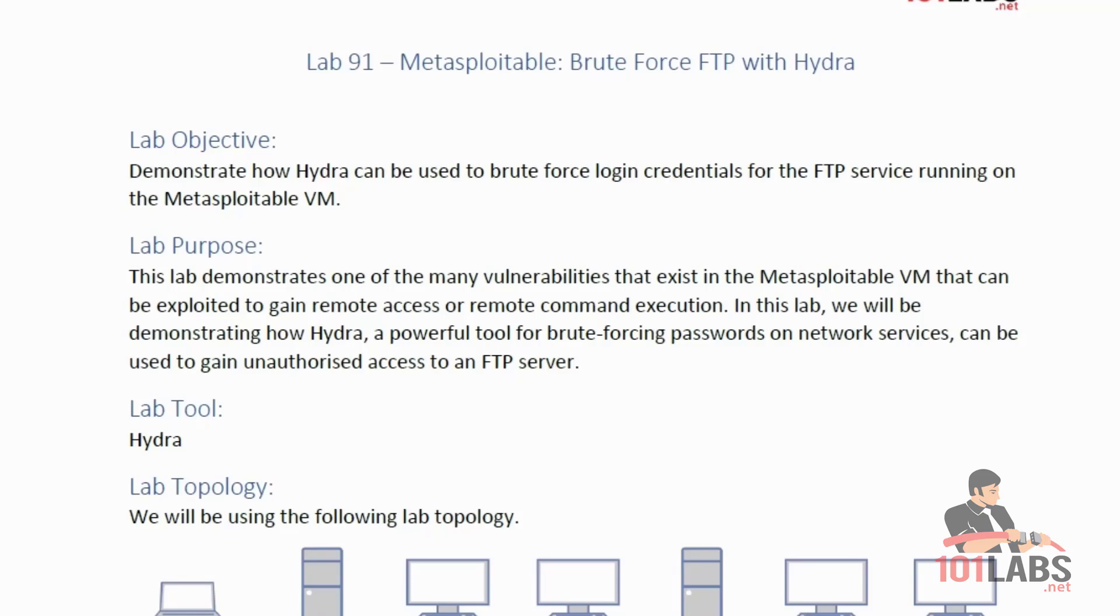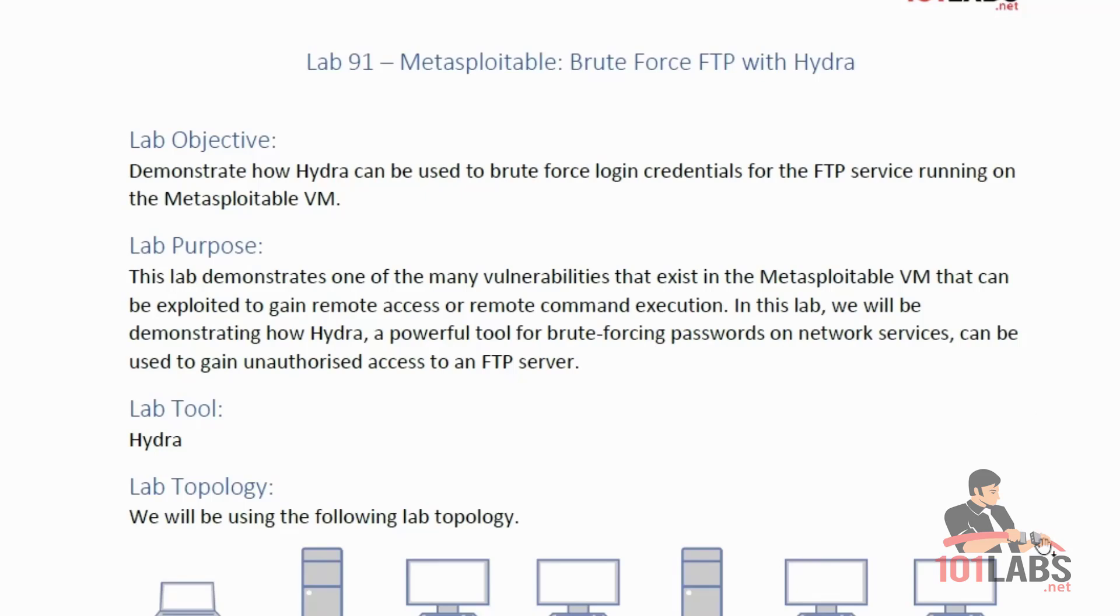In this lab, we will be demonstrating how Hydra, a powerful tool for brute forcing passwords on network services, can be used to gain unauthorized access to an FTP server. We'll be using the Hydra tool from our Kali Linux VM against our Metasploitable VM.